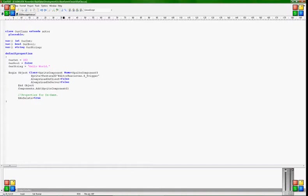Always load on client false, always load on server false. But now the problem says, should I draw this or should I not draw this? And we're gonna tell, yes of course you're gonna draw it. So components, our components dot add. Then you restart there, sprite component zero and just stop it.